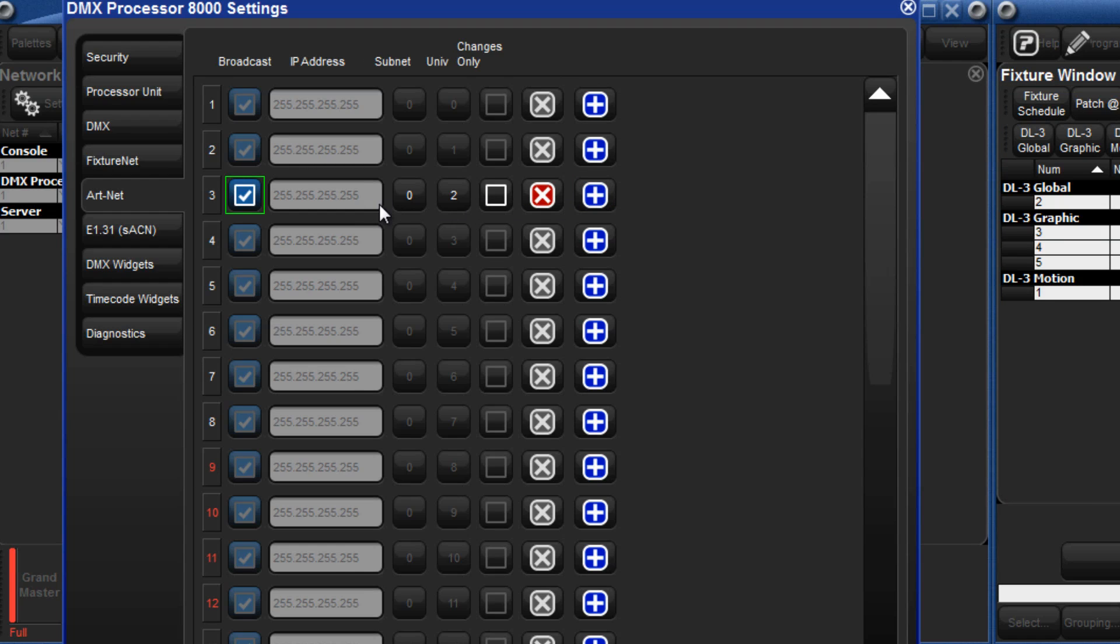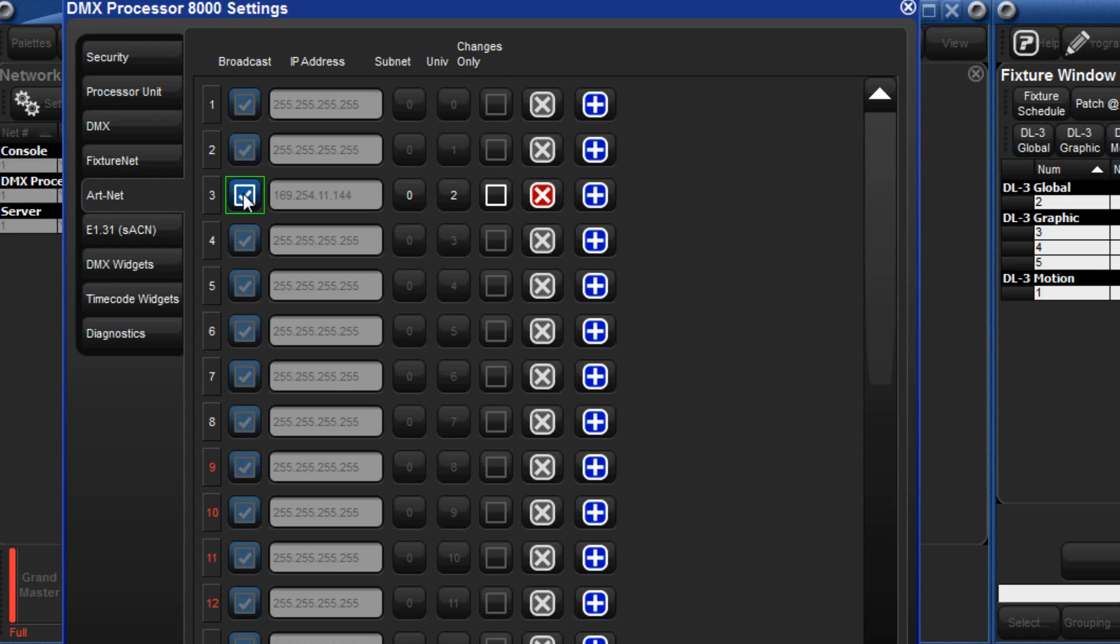There is the option to either broadcast the Art-Net on Universe 3 or by unchecking the box unicast the Art-Net by entering the IP address of the DL3 in this box. Keep the broadcast box selected if you may end up adding more fixtures to this universe which will have different IP addresses.